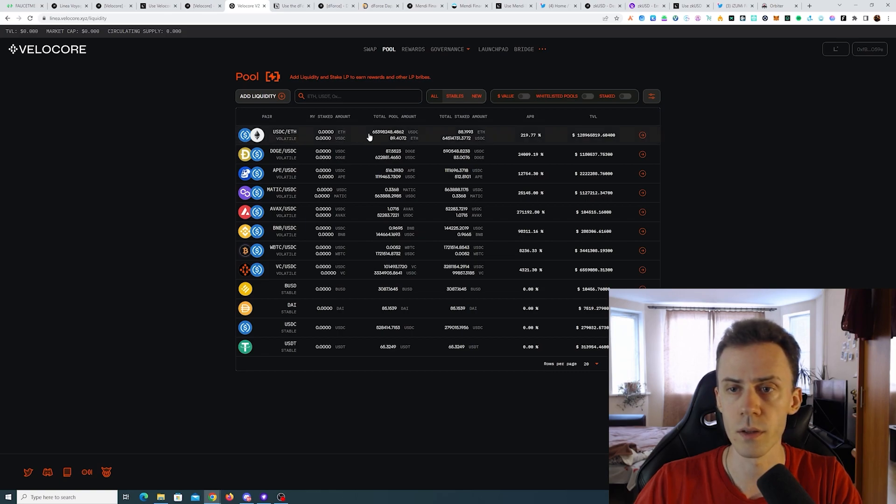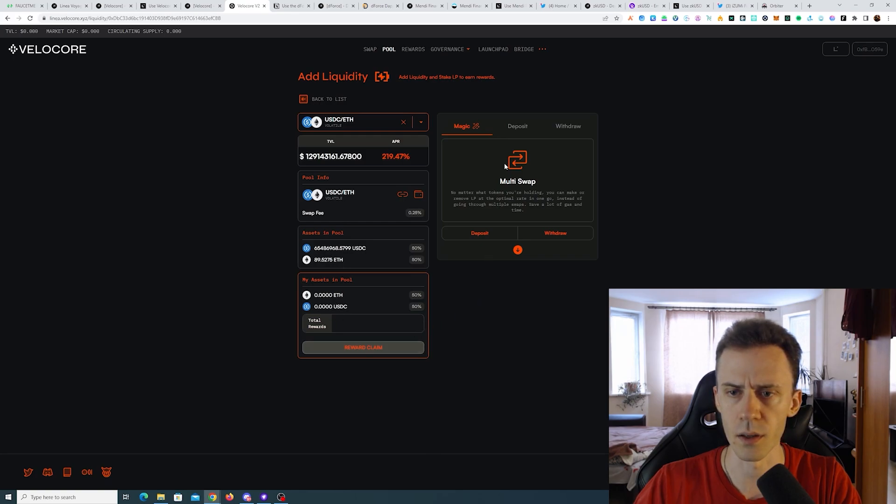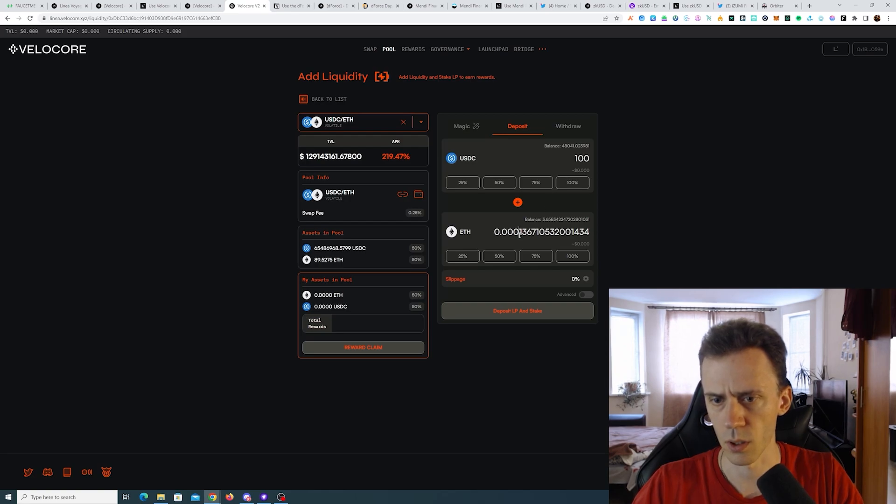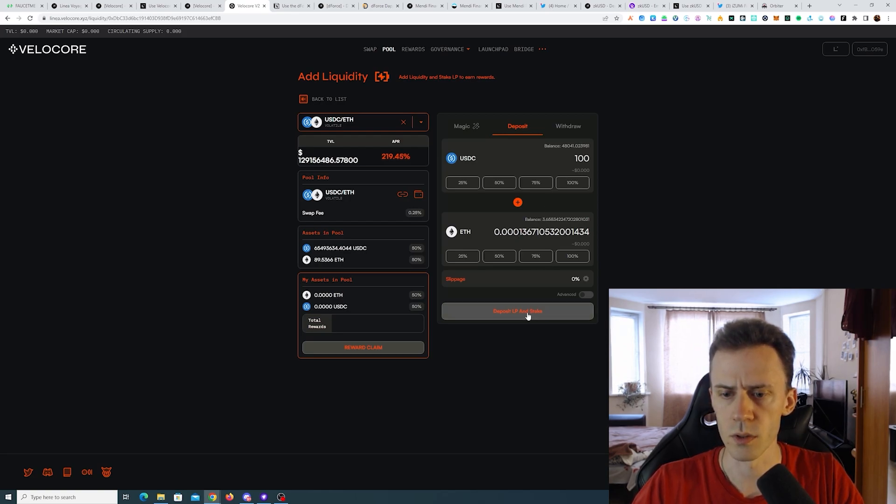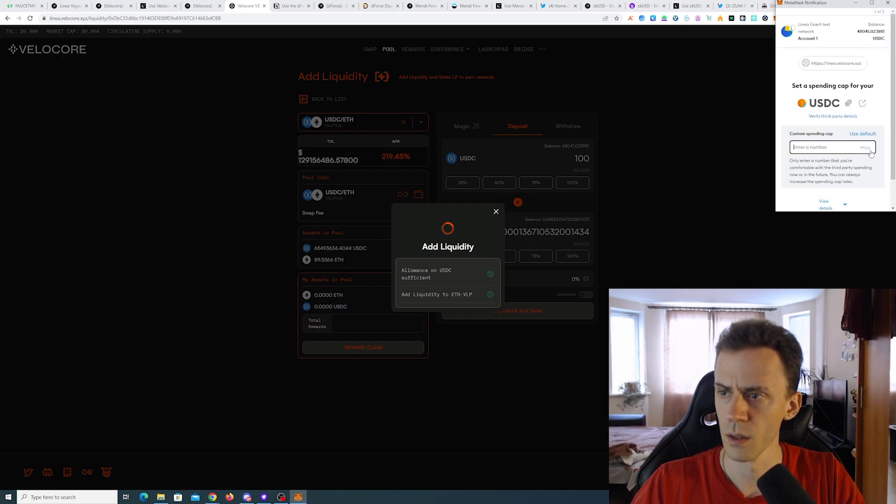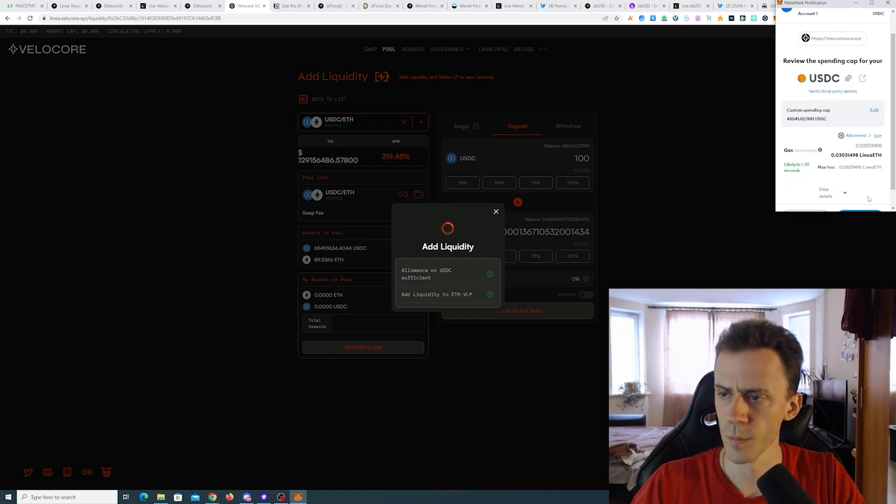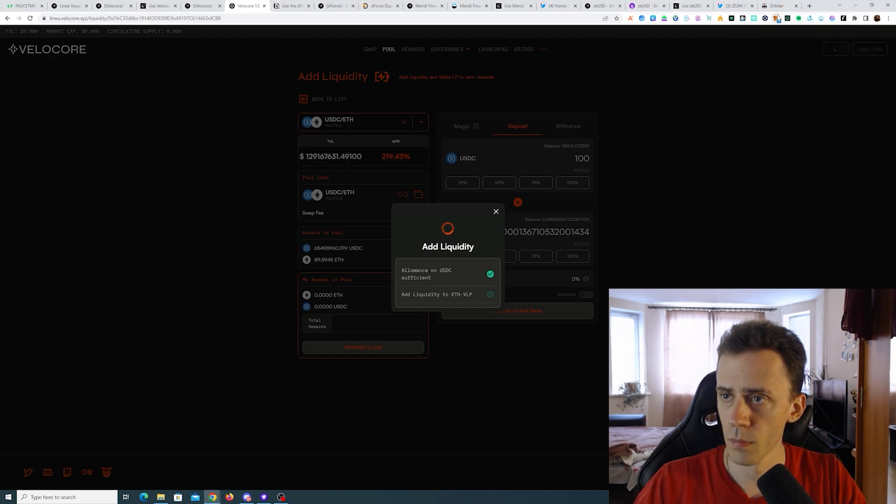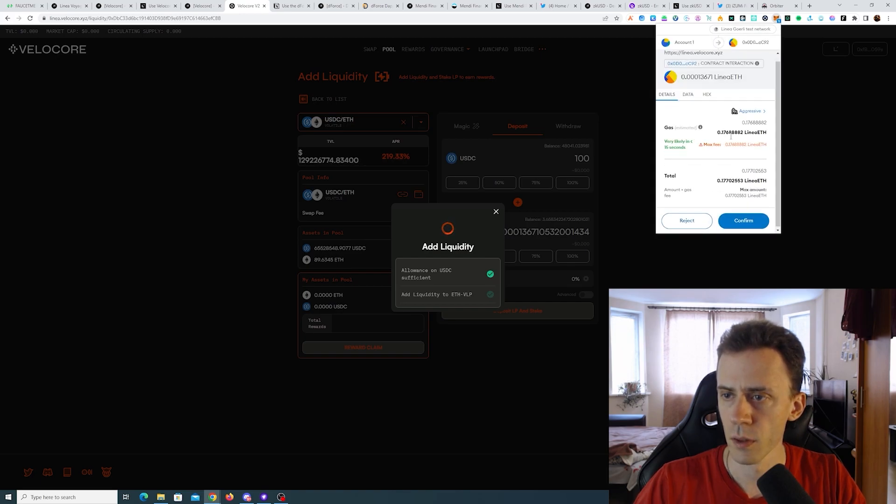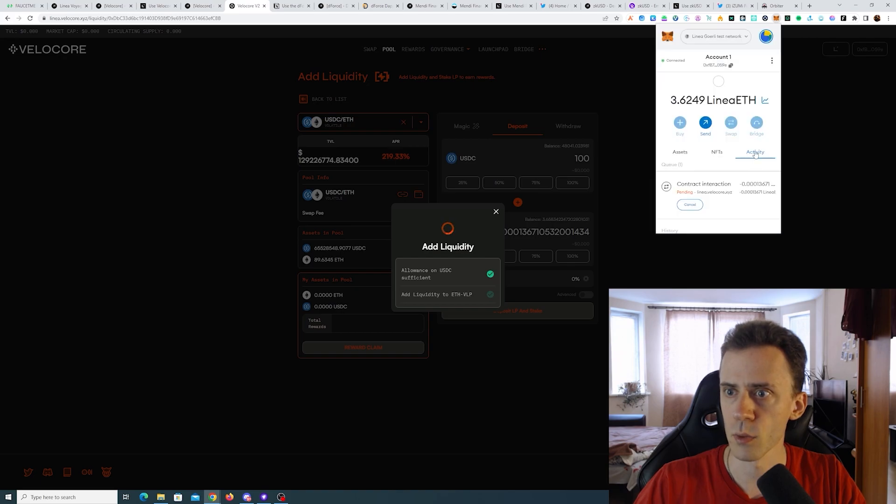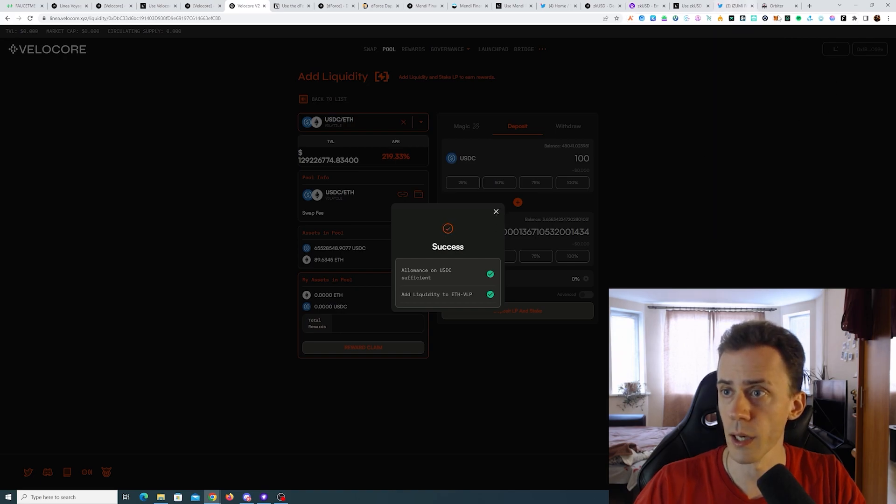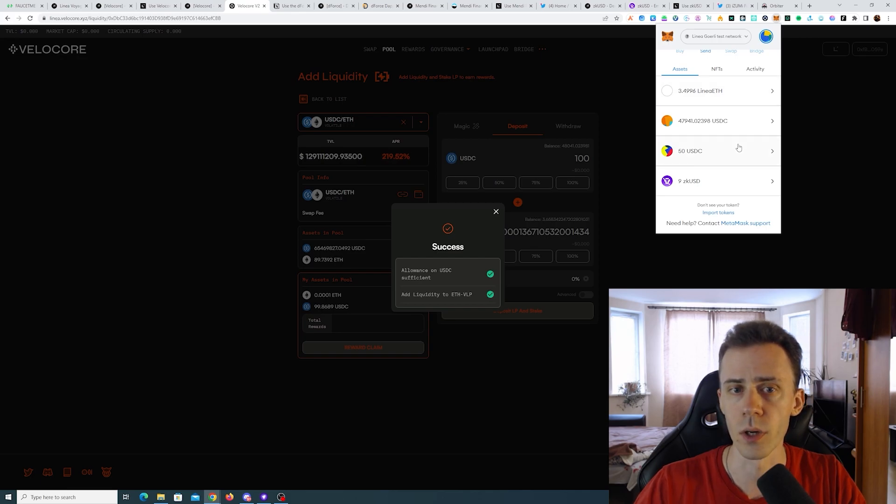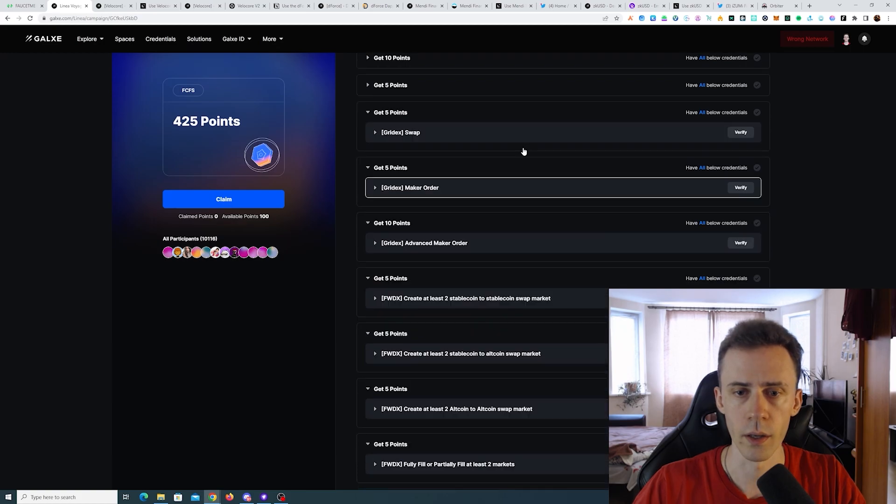And then we need to provide liquidity and we're going to pools, selecting USDC-ETH in this case. Okay, do we need to select anything here? Let's just deposit. Do 100 and some ETH. Deposit LP and stake. And now we can actually add liquidity with crazy gas of course.